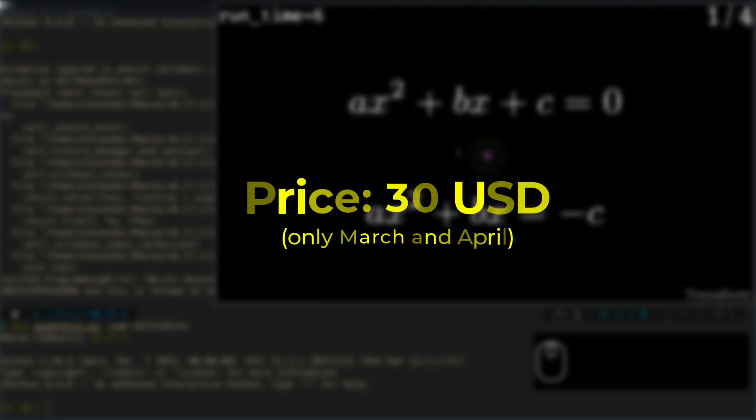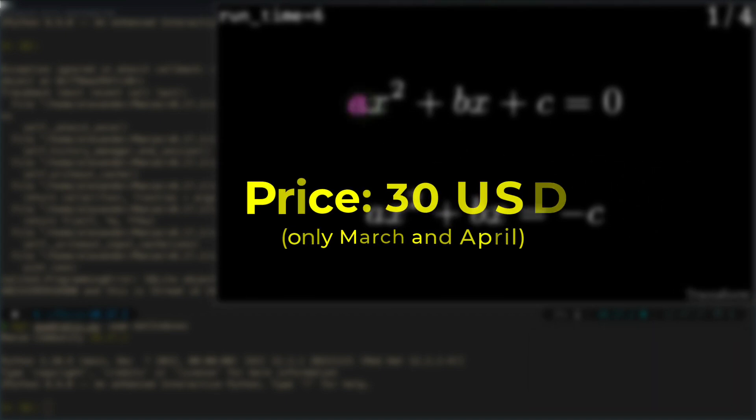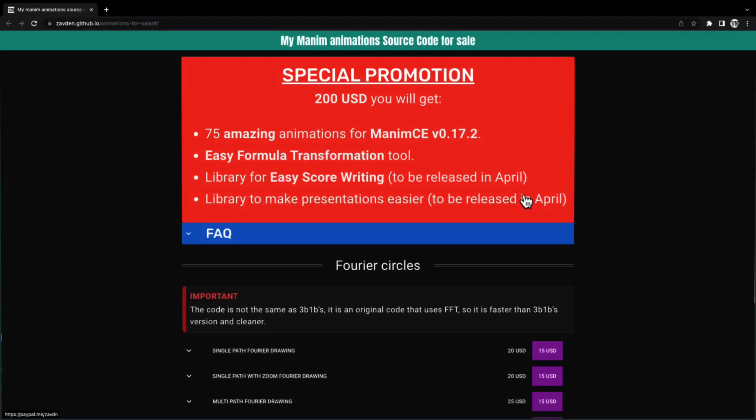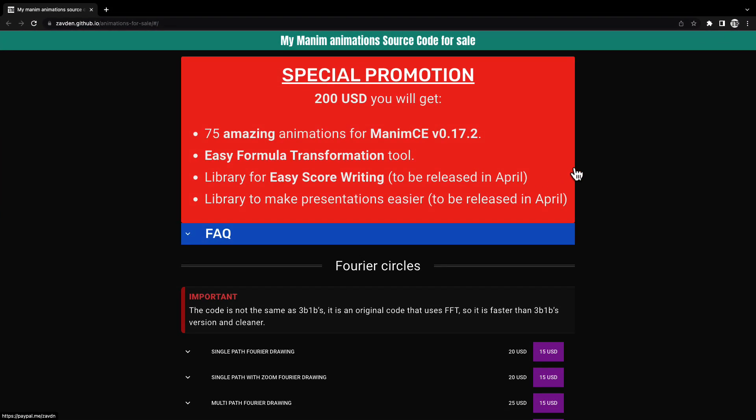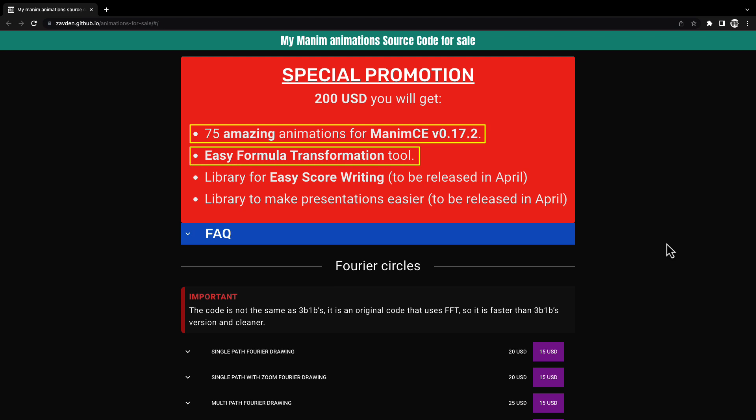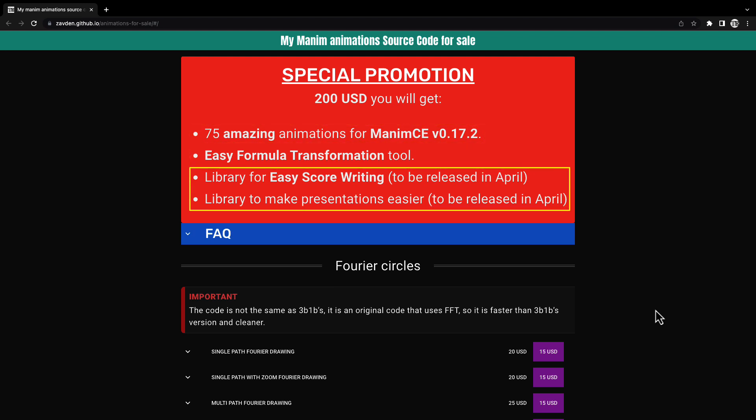In addition, for a special promotion of $50, you can take my 75 animations that I had already shown in another video along with this tool, and also, as a gift, two other libraries, one of music and another of slides that I will release in about 3 weeks.